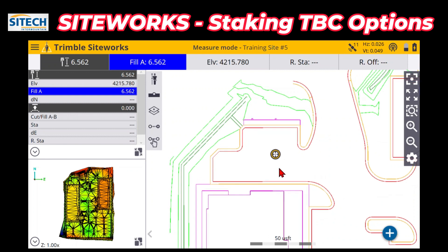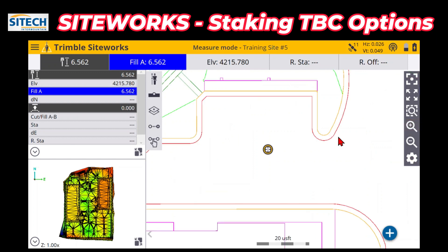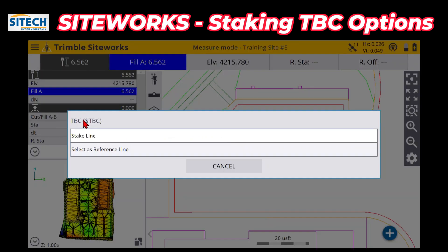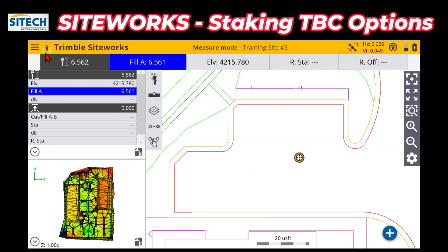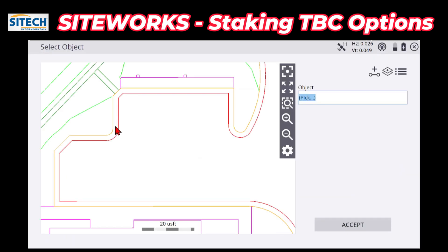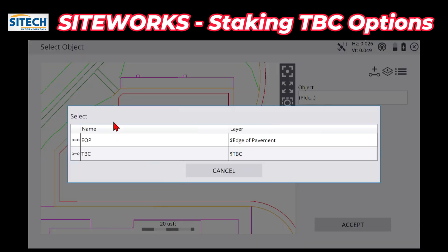This is what the data looks like as it would come to someone out in the field. There are a couple of different ways to start staking that line — you can either touch and hold on it and it will give you the name, or you can go into your menu, go down to stake, and it will ask you what you want to stake.